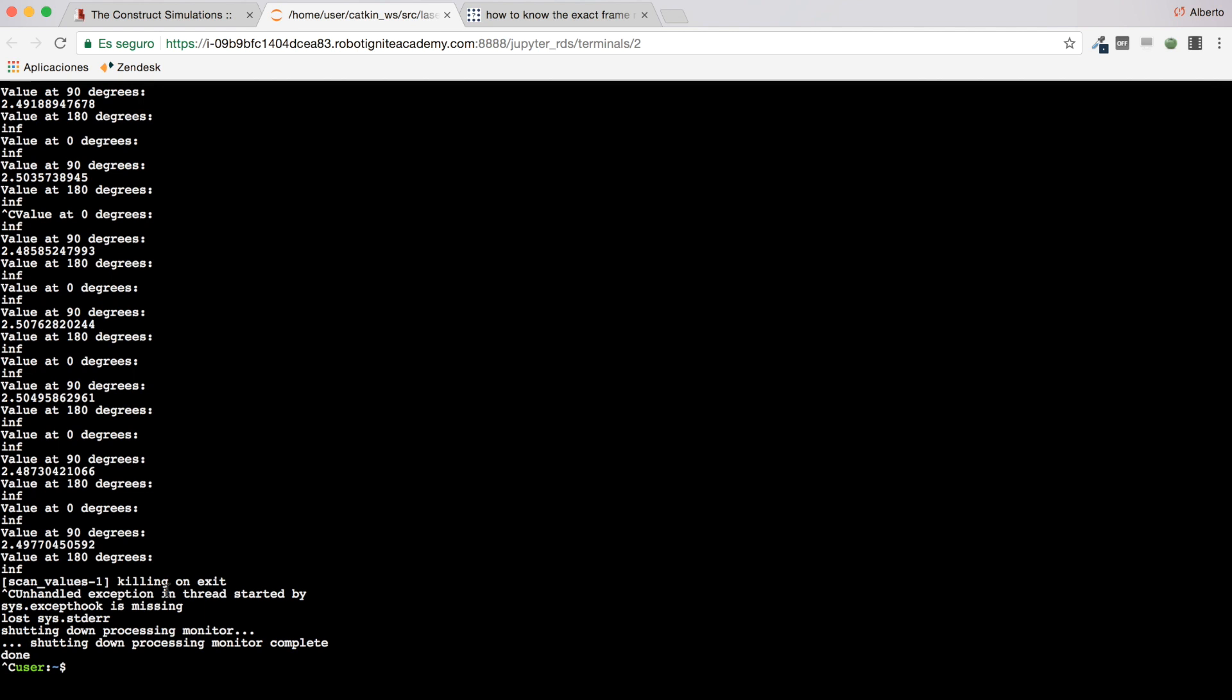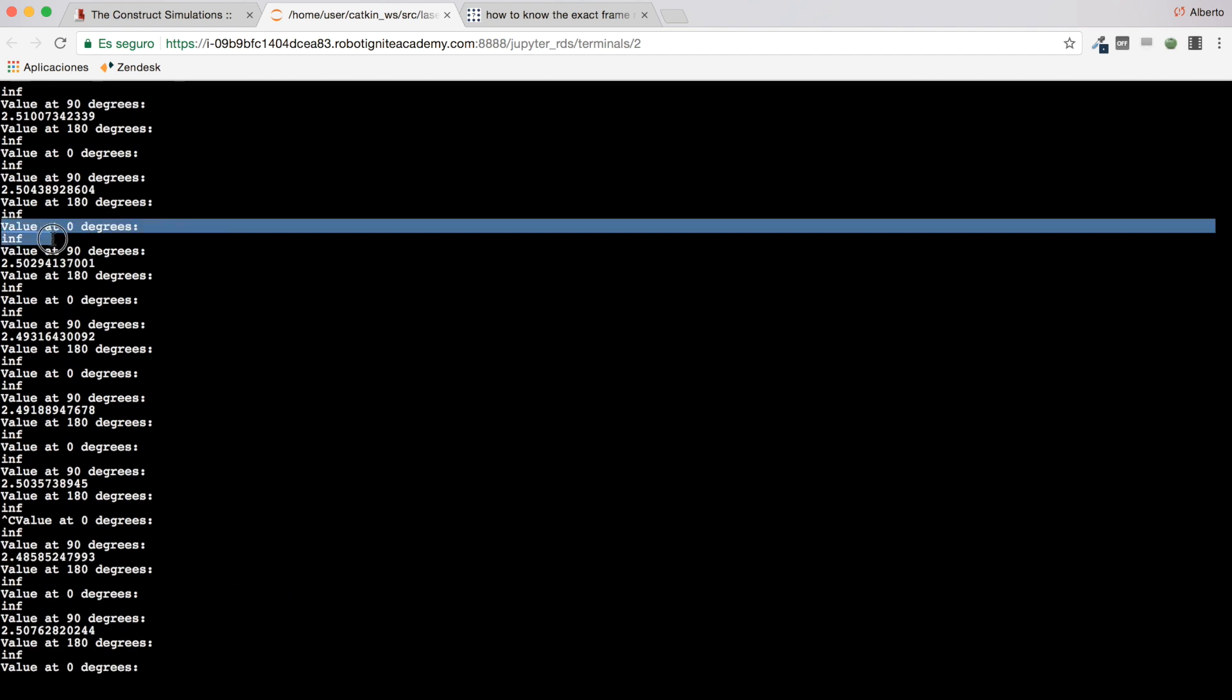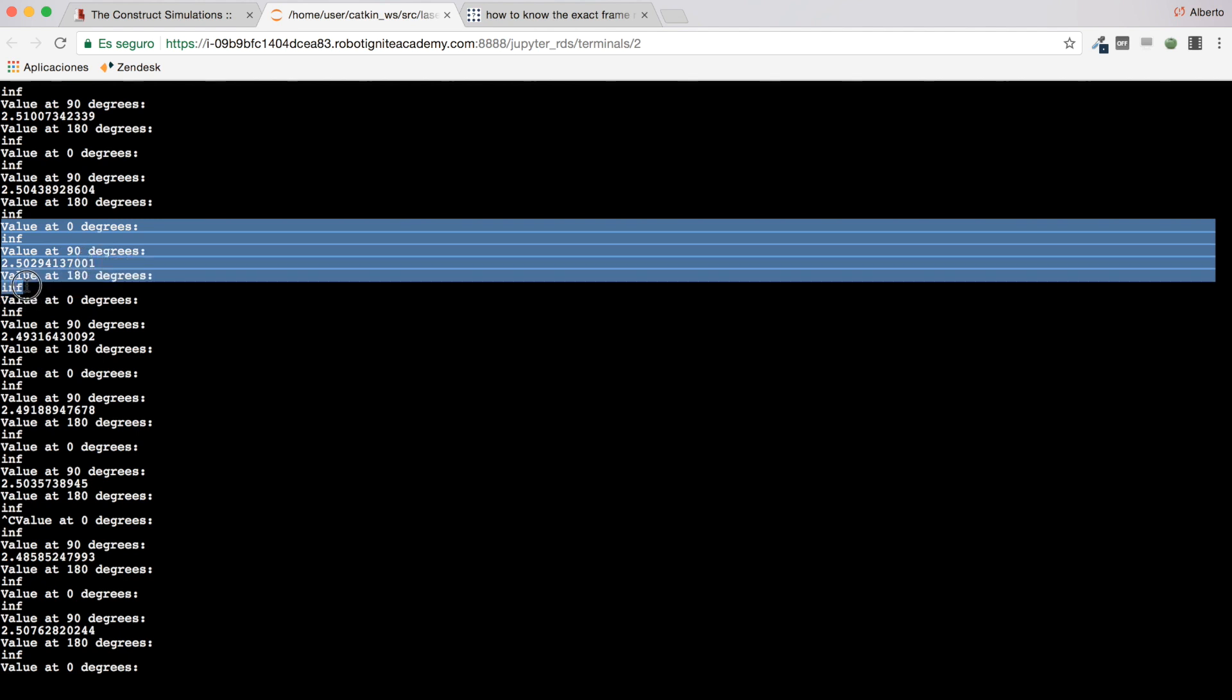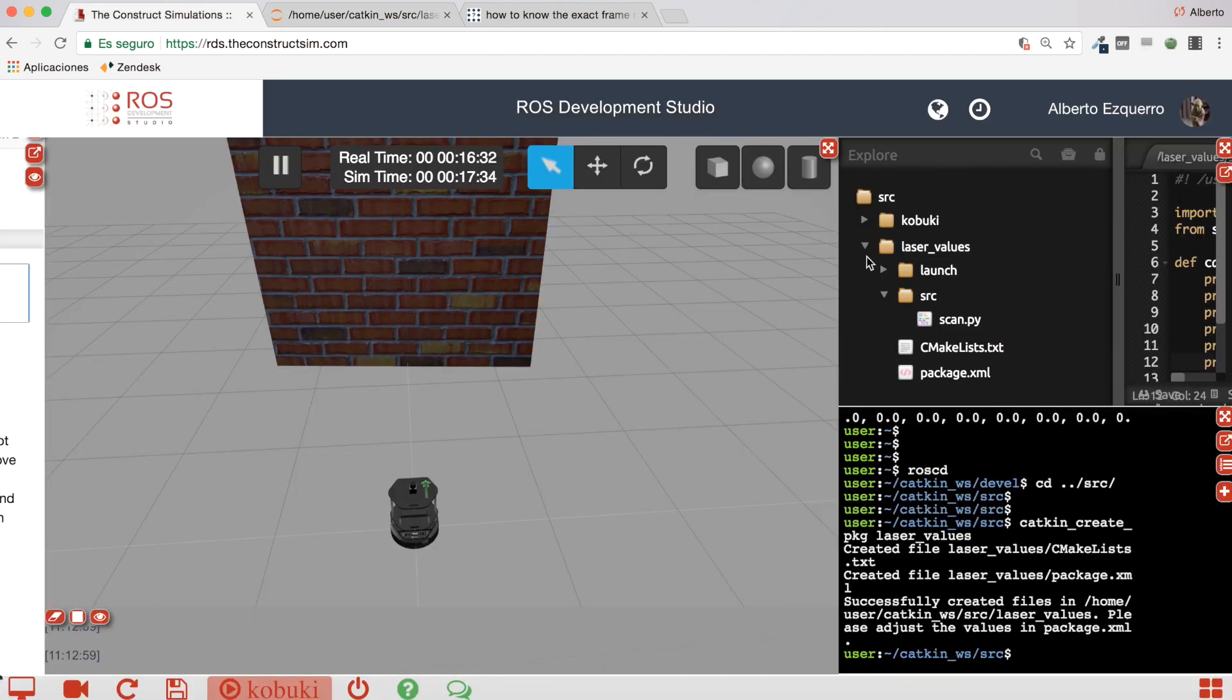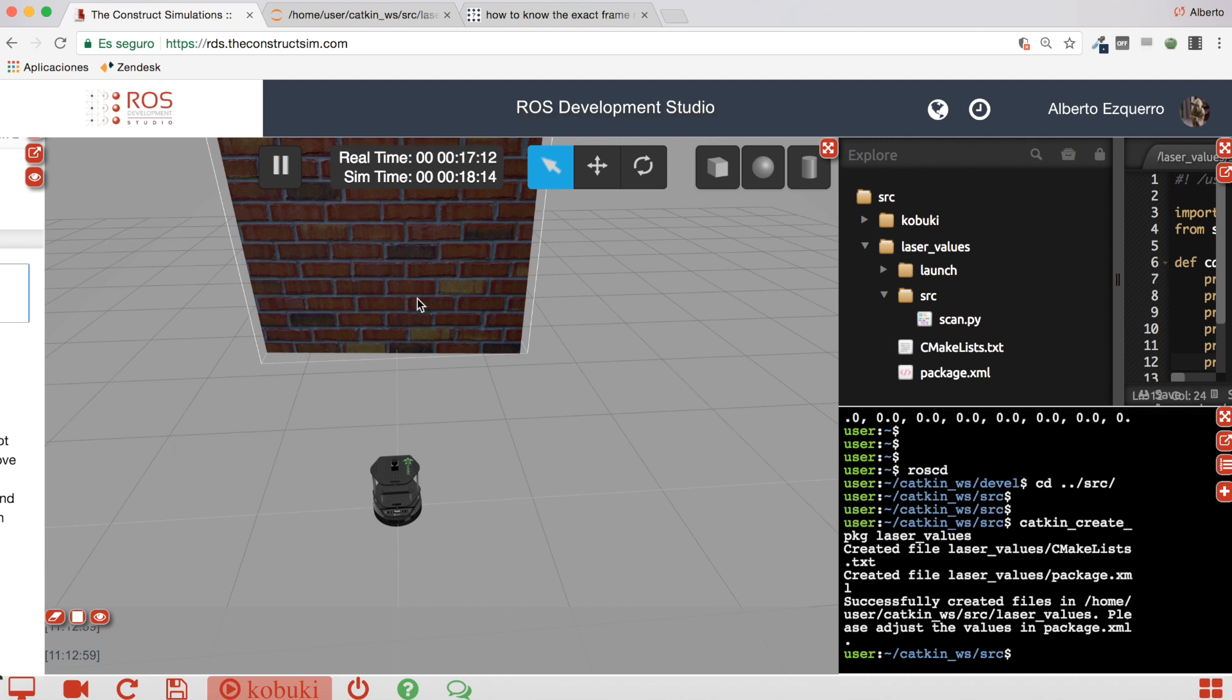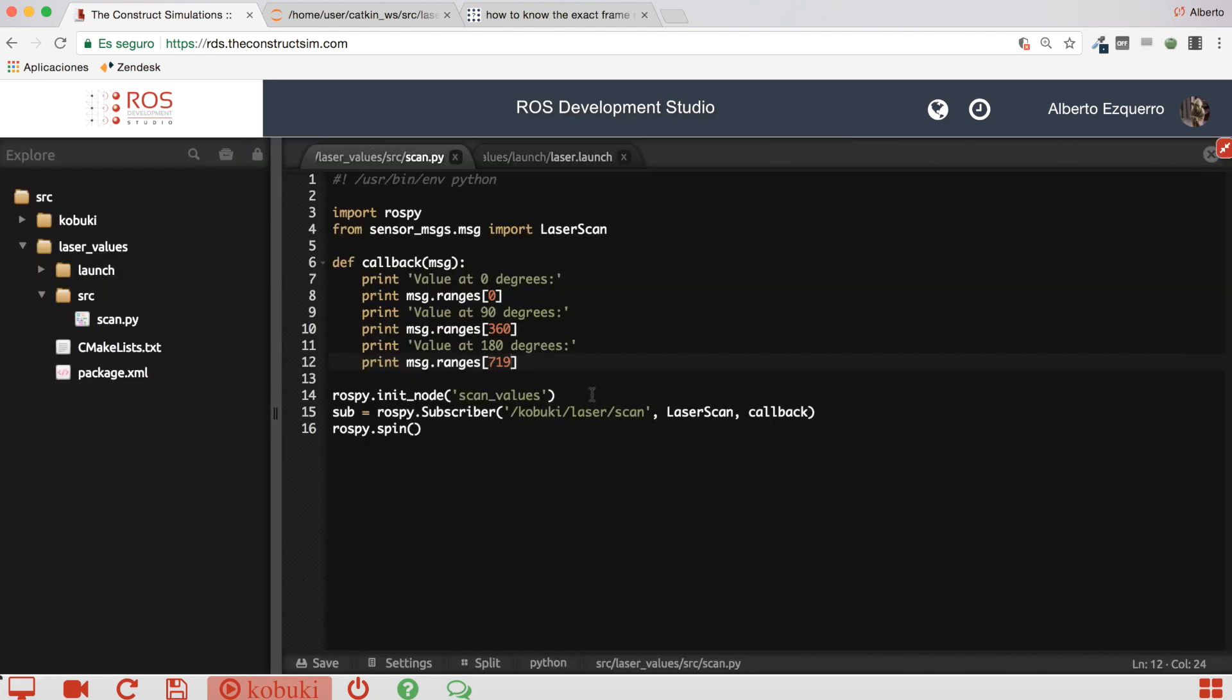There it is. So now it is working. The value at zero, which is infinite, at 90 degrees and at 180 degrees which is as well infinite. The only place where we are getting a reading is here at 90 degrees, which is right in front of the robot. So the value at zero degrees is getting the value of this laser beam here. Then at 90 degrees it is the value here, right in front of the robot. And finally, the value at 180 degrees will be the one here at the left side of the laser. So here it is at zero degrees, here at 90 degrees, and finally here at 180 degrees.